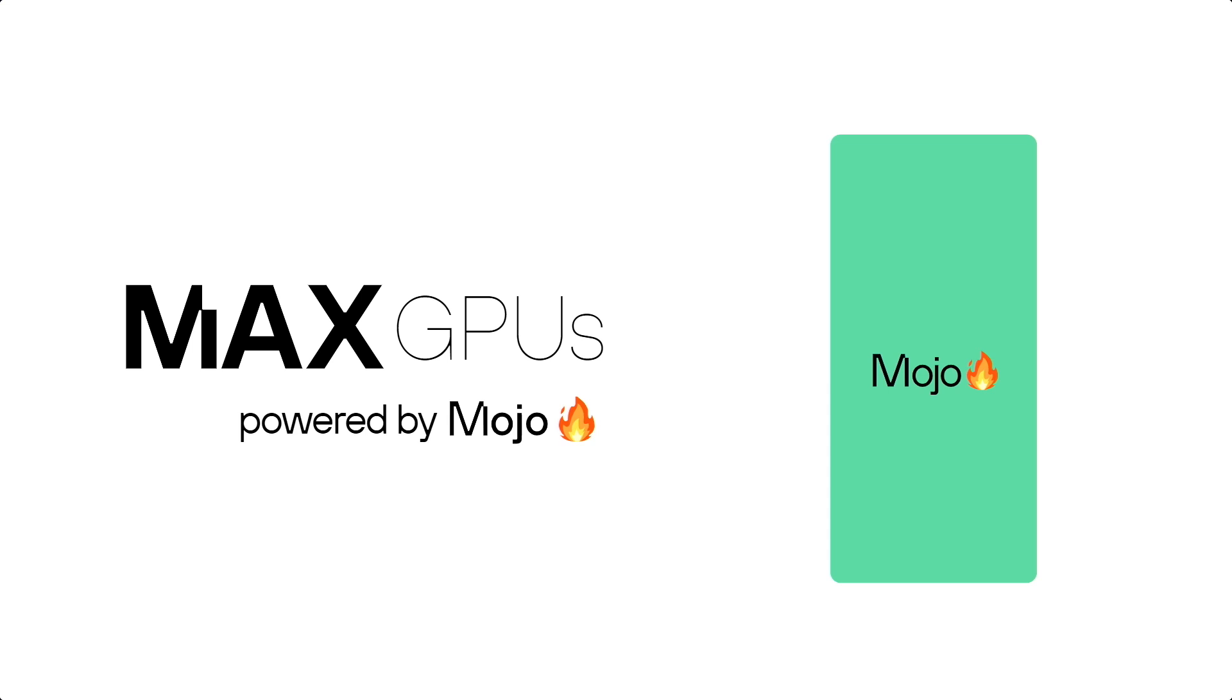Mojo unifies us all into one thing. You only write Mojo code. You can export it to your framework, to the MAX framework via the accessibility mechanism. You can write Mojo code that runs on CPUs. You can write Mojo code that runs on GPUs, etc.